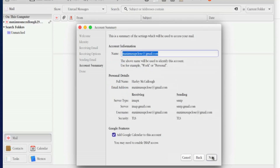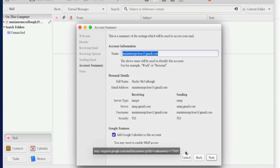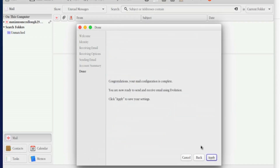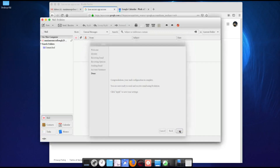Click Next one more time. Confirm the server is imap.gmail.com, sending is smtp.gmail.com, and security is TLS. Notice 'Add Google Calendar to this account' — it says you may need to enable IMAP access, which we already did. Click Next. Congratulations, your mail configuration is complete. It hasn't asked for a password yet, but it will — click Apply.